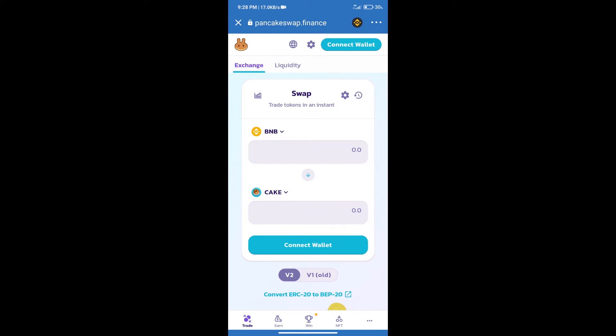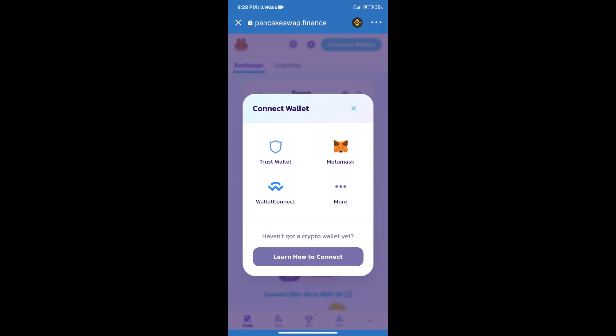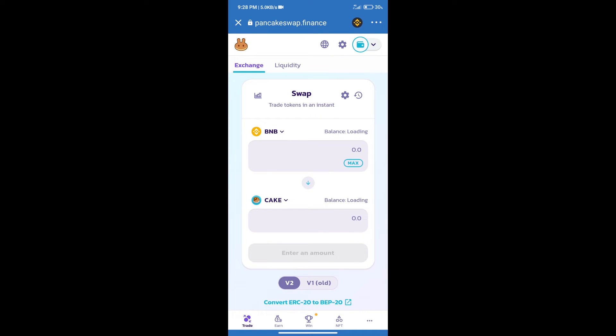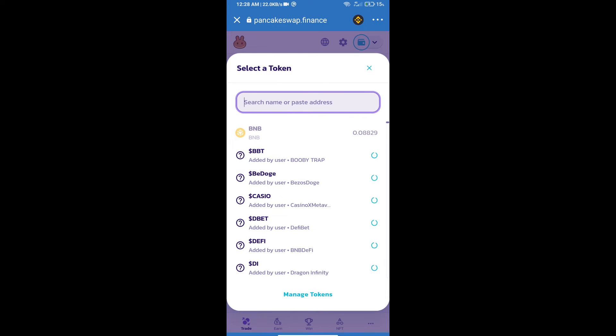Click on Connect Wallet. Our wallet is Trust Wallet, so click on Trust Wallet. Trust Wallet has been successfully connected. After that, click on CAKE. Here we will enter Black Hole DAO token smart contract address.